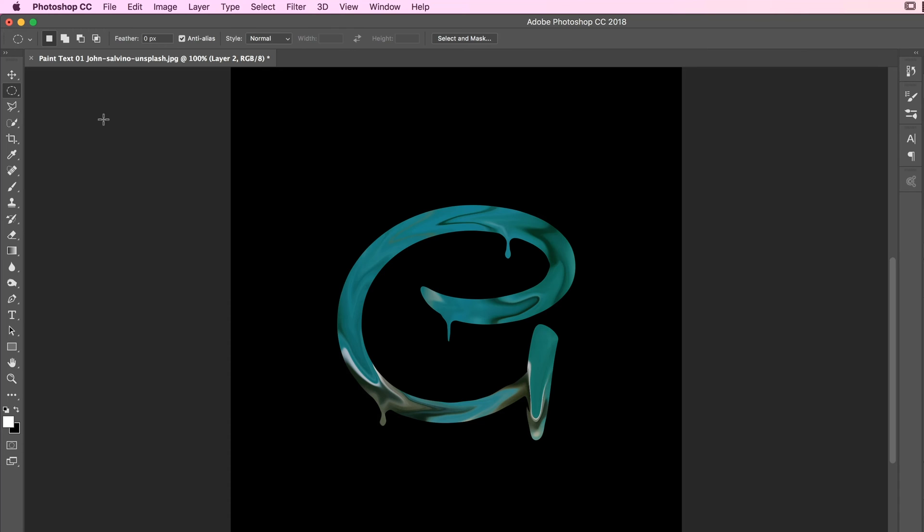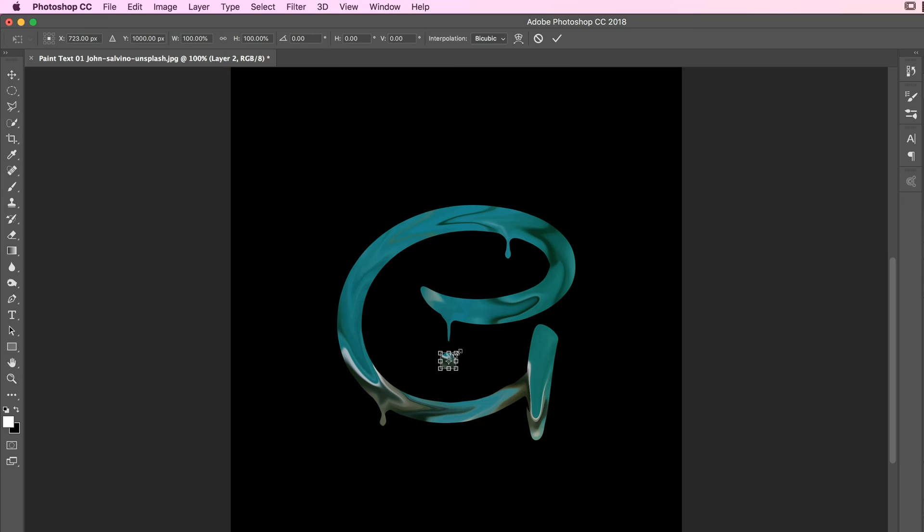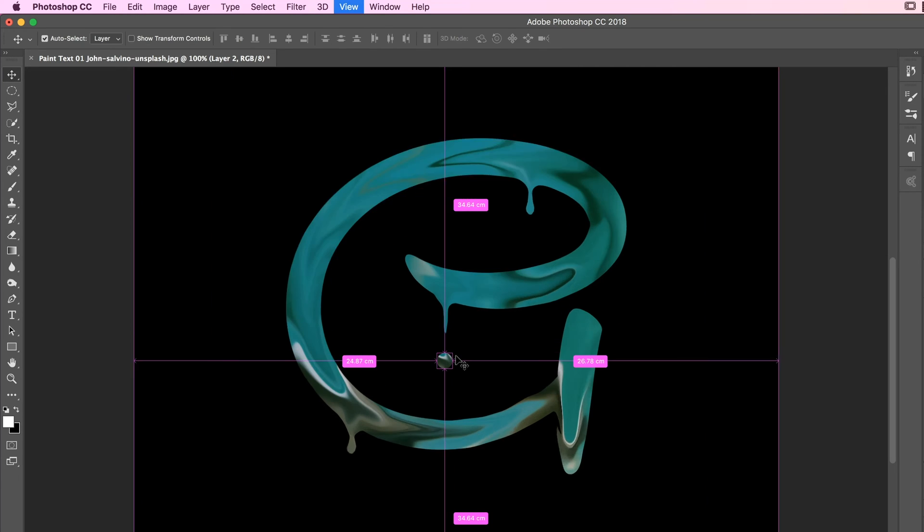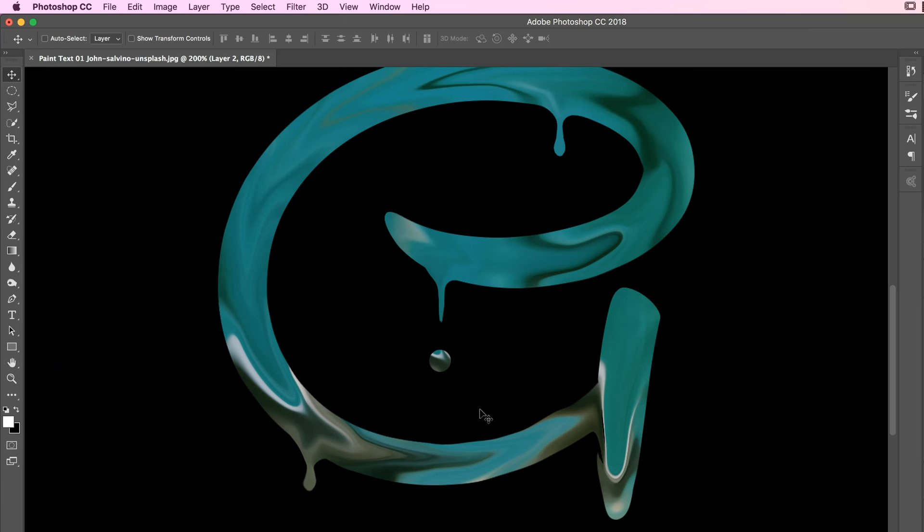With my Move tool, I'm going to position it somewhere there. Maybe shrink it down a little bit, it's a bit too big. Using my Transform tool, Command-T on a Mac, Control-T on a PC.